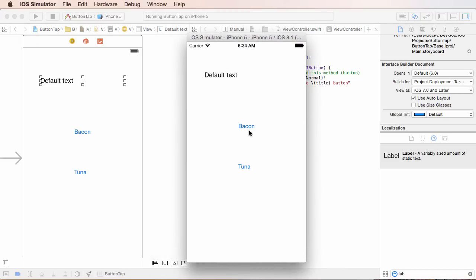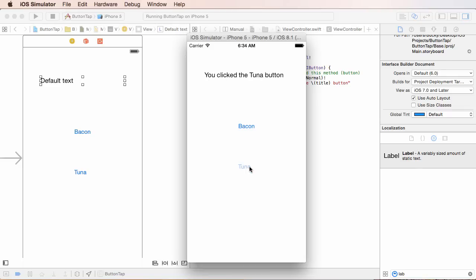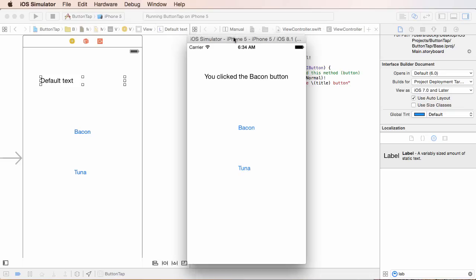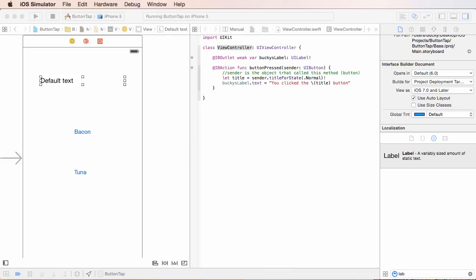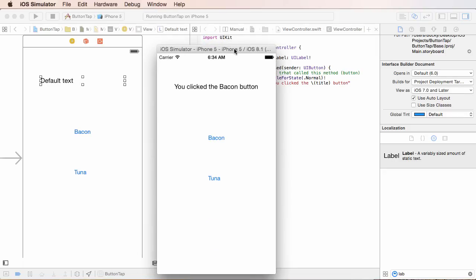All right. So, I'm going to click bacon. You click the bacon button, tuna. You click the tuna button, bacon, tuna, tuna, bacon, bacon, tuna, tuna, bacon, bacon, bacon. Doing this 100 times. Love my bacon tuna app.